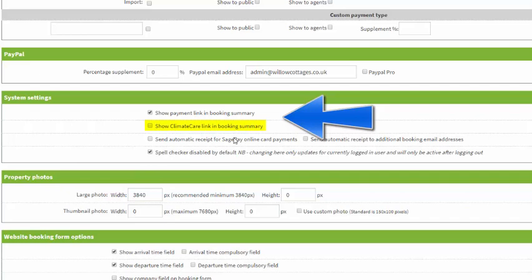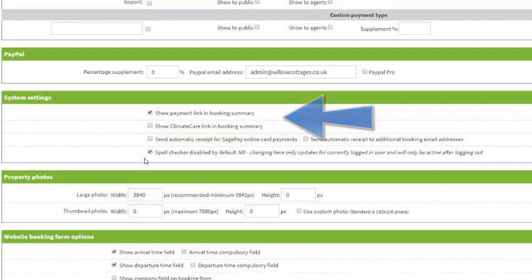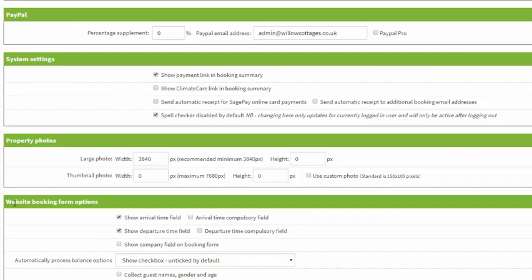If you have chosen Sage Pay as a payment processor you can choose to send yourself a receipt every time you get a payment, and you can also send these to any additional email addresses that you may need to send them to.